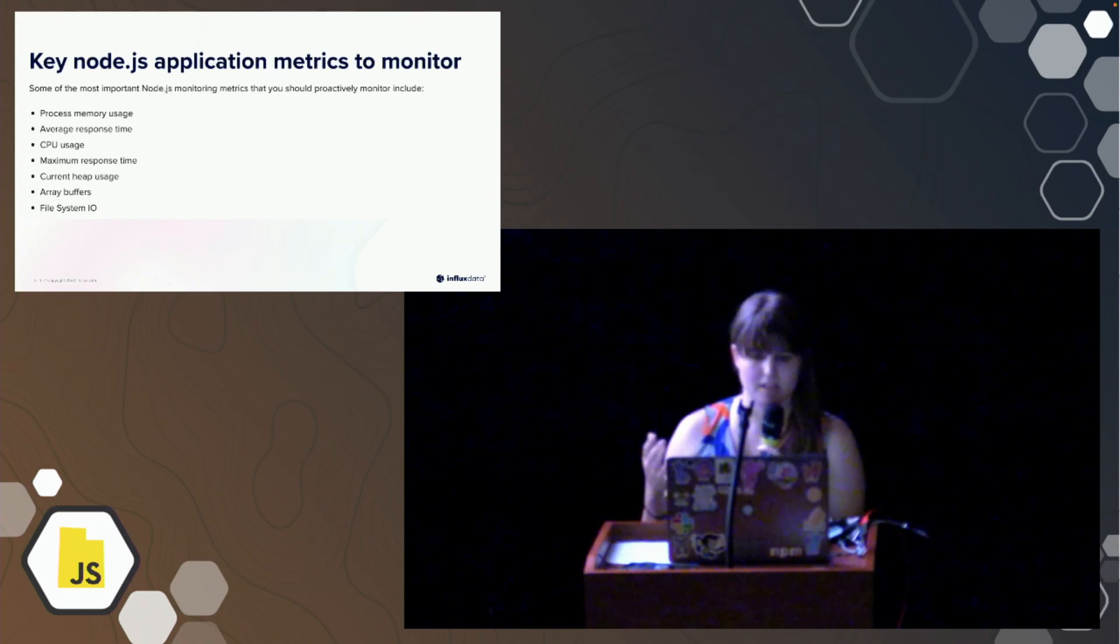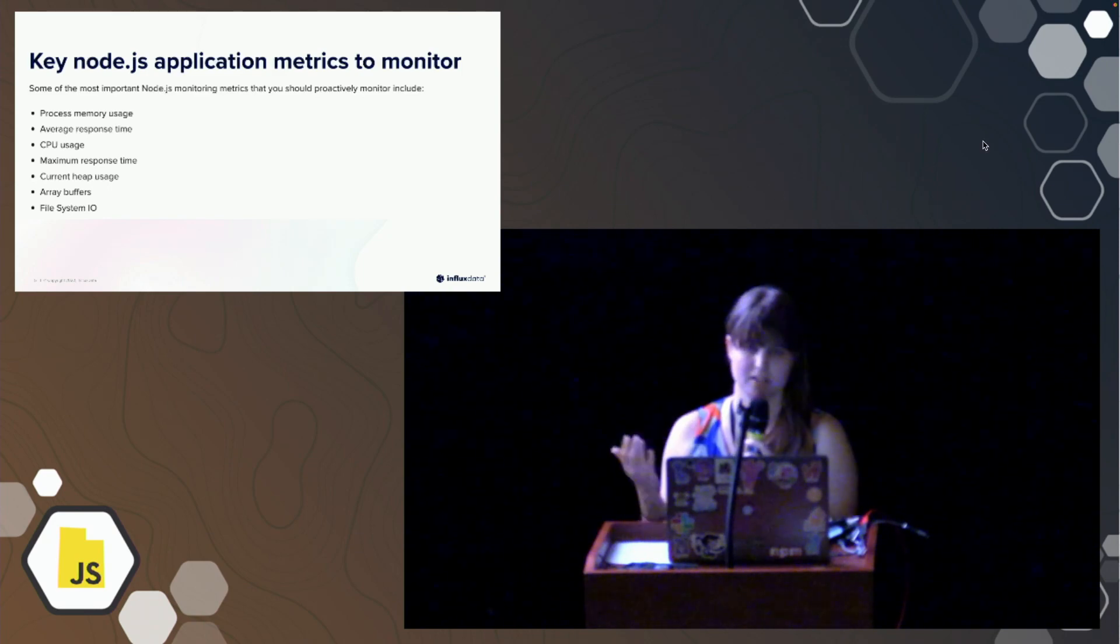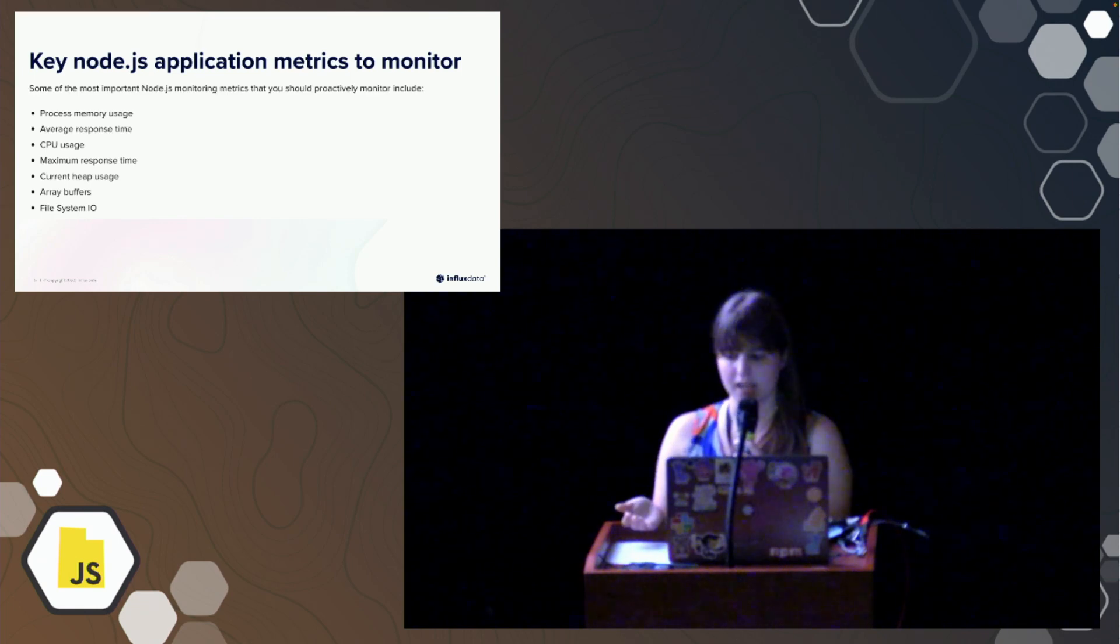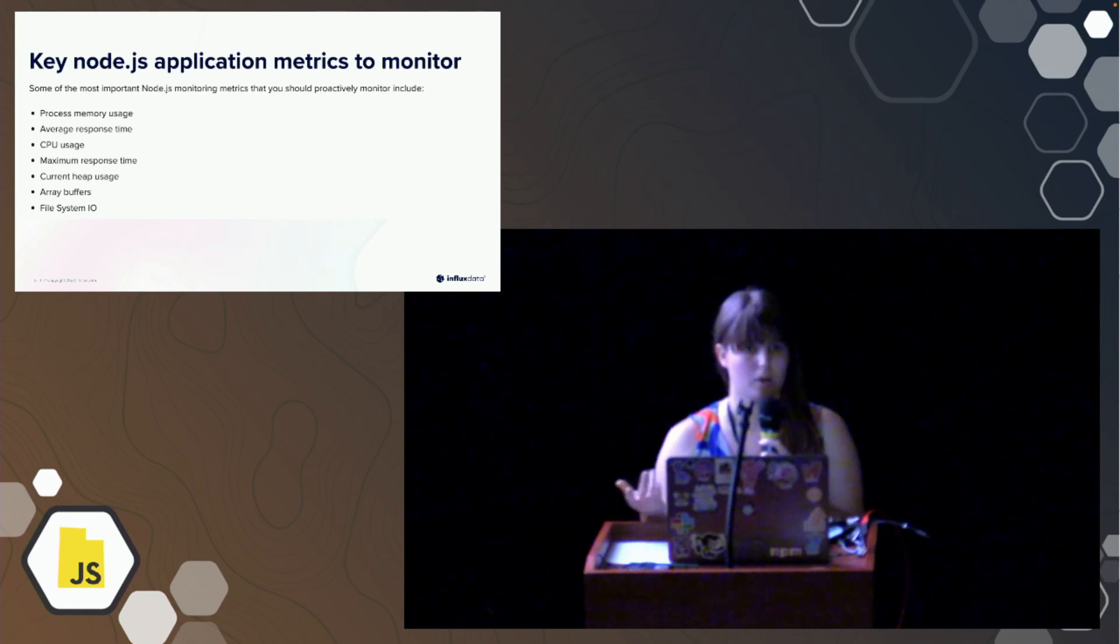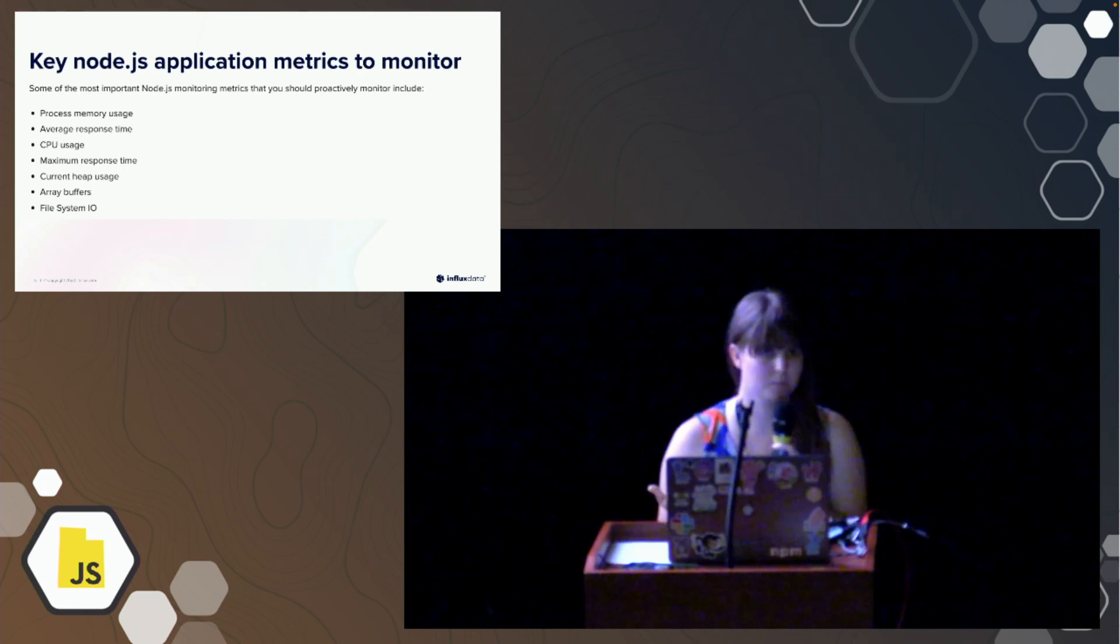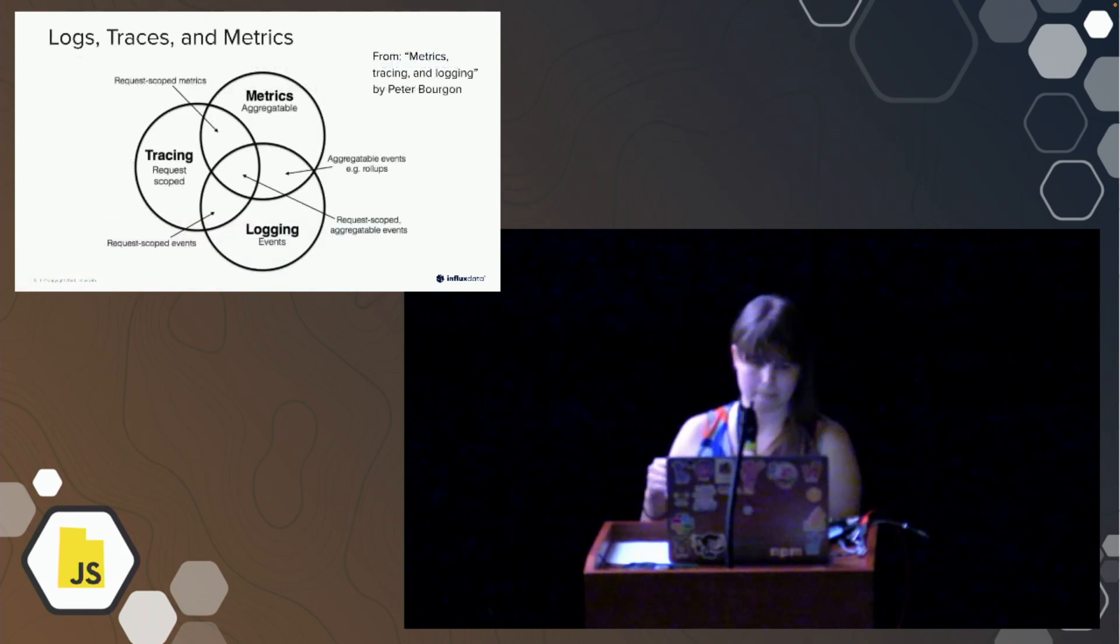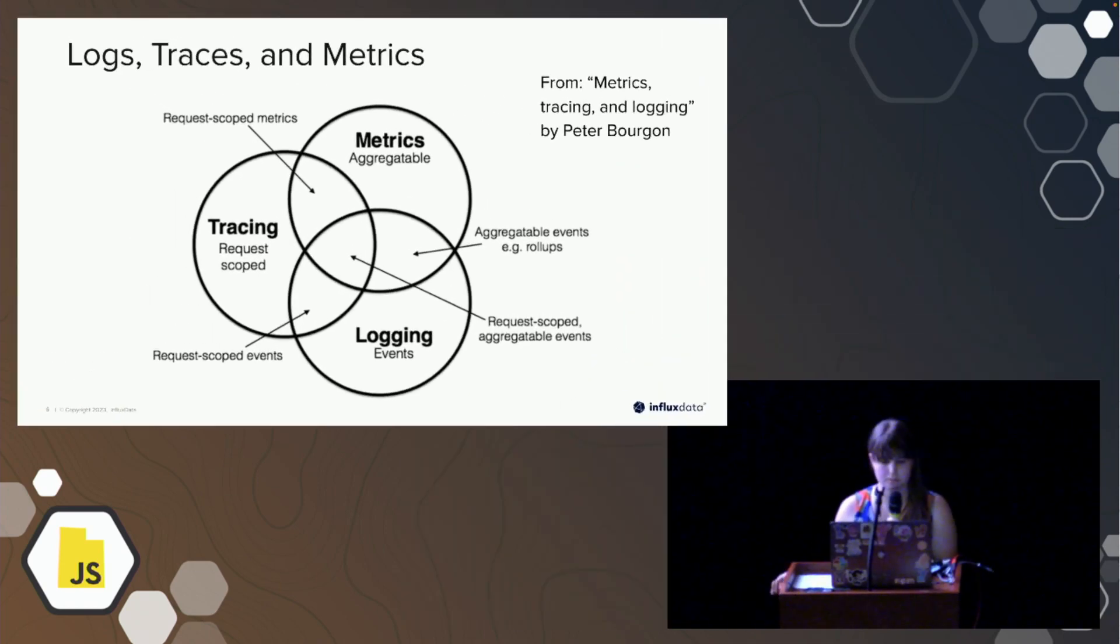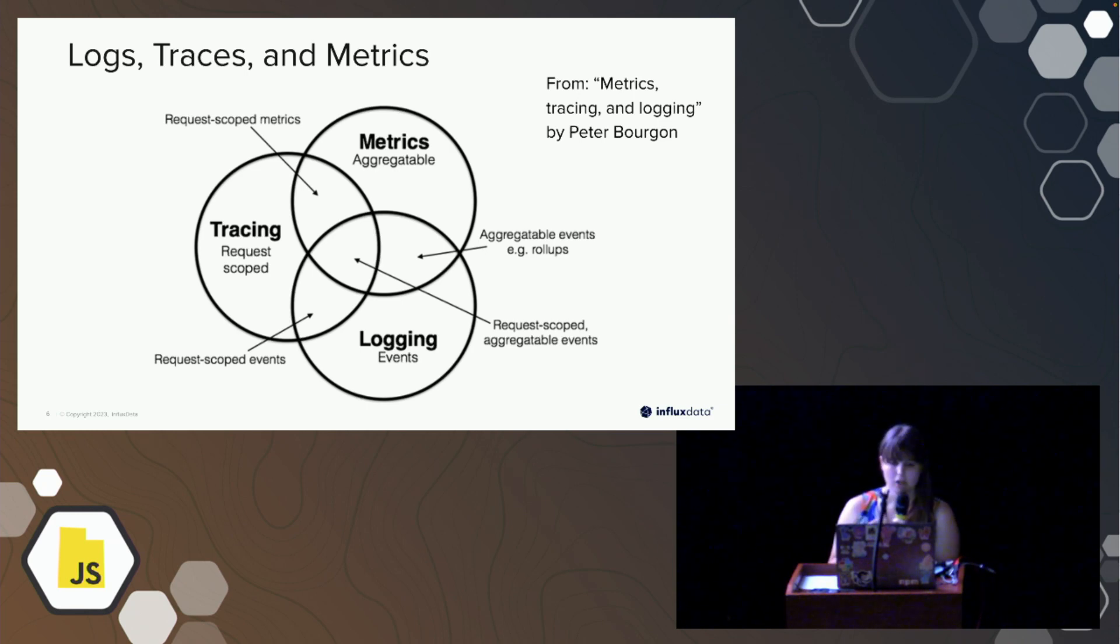One thing to note is that Node.js application monitoring is pretty similar to other server infrastructure monitoring. Whether or not you are running it on the Python version of this, Flask or Django or something like that, it's going to be very similar key metrics. It's basically just to make sure that your stuff is healthy. And normally when we're getting these metrics, we're also receiving things like tracing and logging events. So these are normally the big three things that we deal with: our logs, our traces, and our metrics.